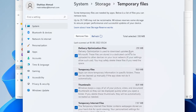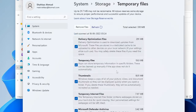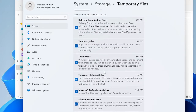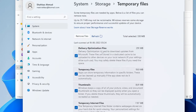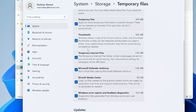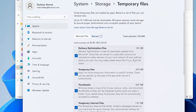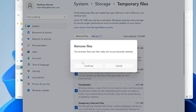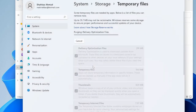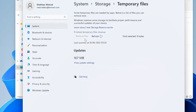Here you will find what is contained in the temporary files, such as delivery optimization files, temporary files, and thumbnails. If you want to leave anything from here you can, or else you can simply click on Remove Files and then click on Continue. It will take some time depending on how much space is occupied by the temporary files.